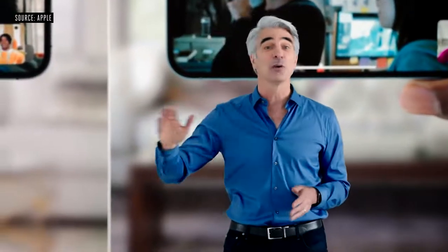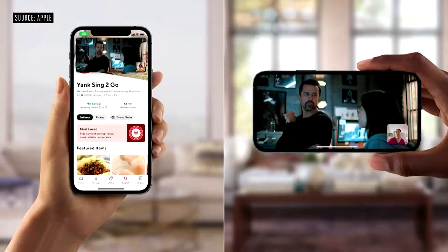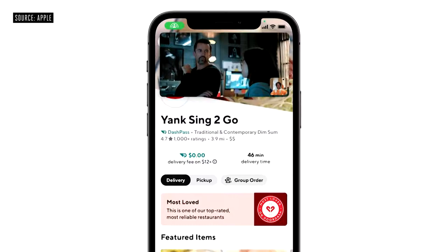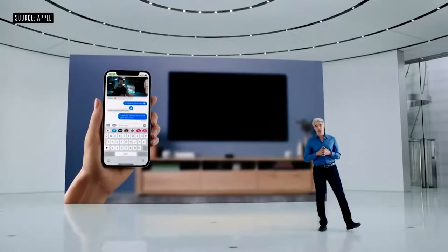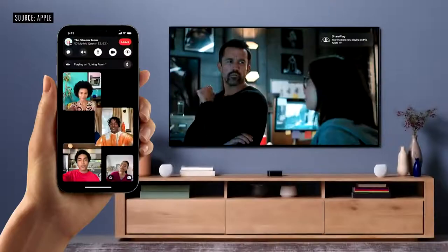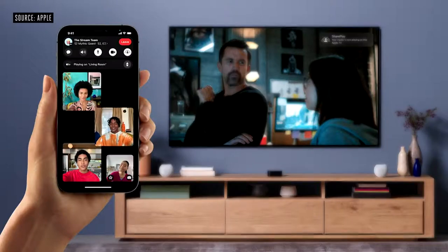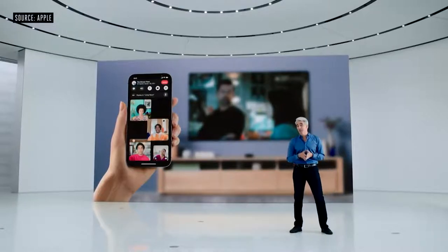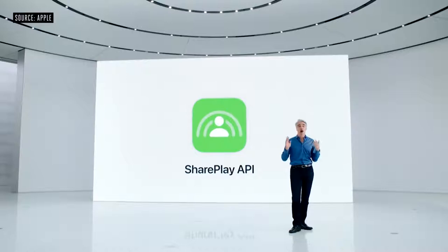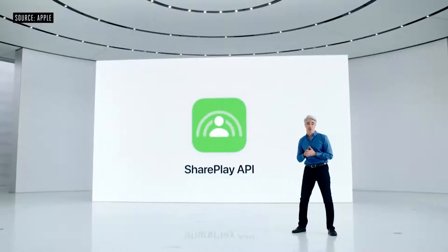SharePlay is unlike any other shared content experience out there because it moves fluidly throughout the whole system. Maybe you want to order takeout while you watch — picture-in-picture lets you see your friends and the video you're enjoying together. And when the moment calls for a bigger screen, you can extend the video to your Apple TV and watch it there while sharing the moment with your friends over FaceTime on your iPhone. SharePlay is designed to work with your other favorite apps and streaming services, and with an API built for easy adoption, developers can bring their own apps right into FaceTime. And it works across Apple devices.